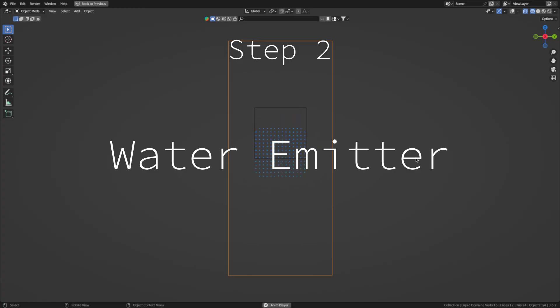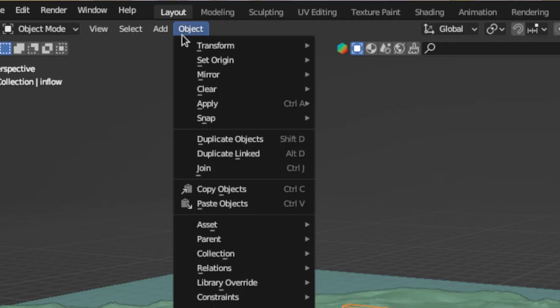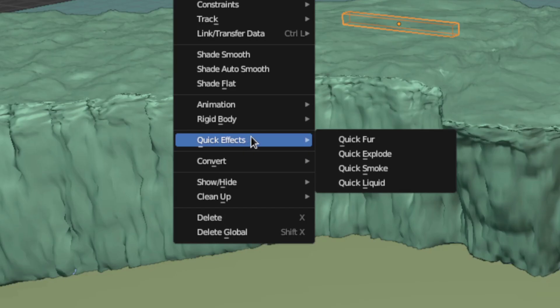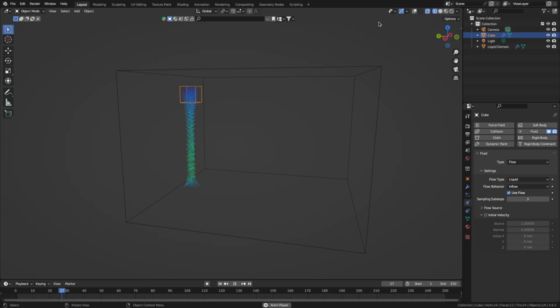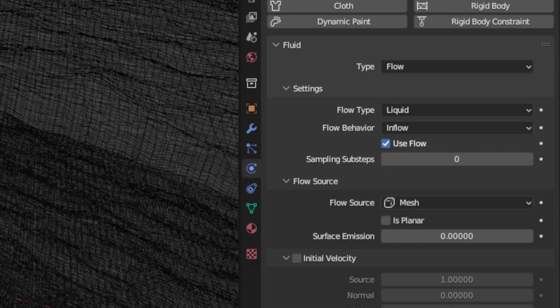The next step is the water emitter. So select the object you want to emit fluid and go to object, quick effects and quick liquid. If you want the liquid to continuously flow into the scene, switch the flow behavior to inflow.